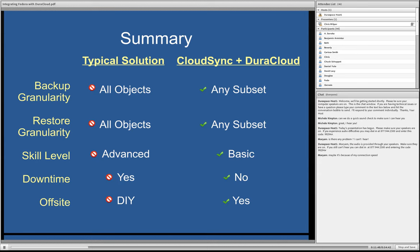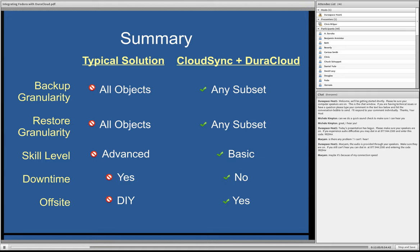With CloudSync and DuraCloud, because you can do it at one, at a single object level, that simplifies the restore portion. But also, it's a very basic set of skills you need to be able to run it. As you'll see, we'll do the web UI for CloudSync. And you'll see that it's basically some basic familiarity with Fedora, and maybe watching this video to see how it's done. But other than that, it is kind of a self-serve kind of solution.